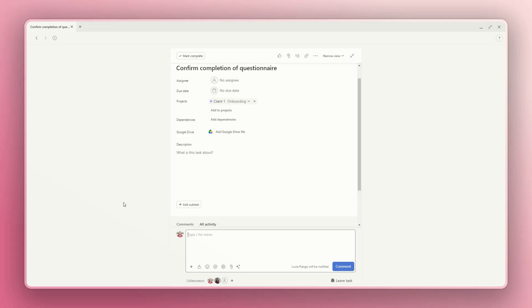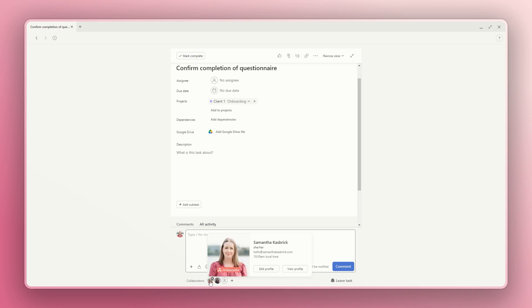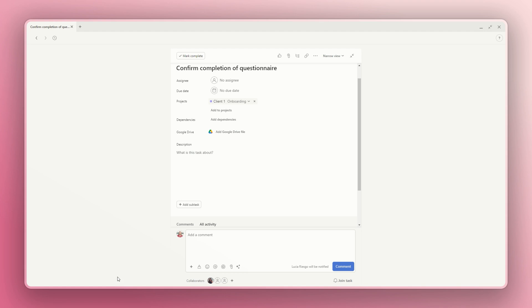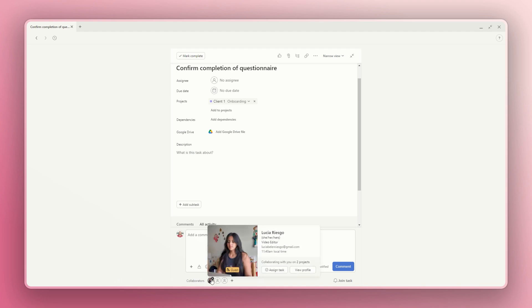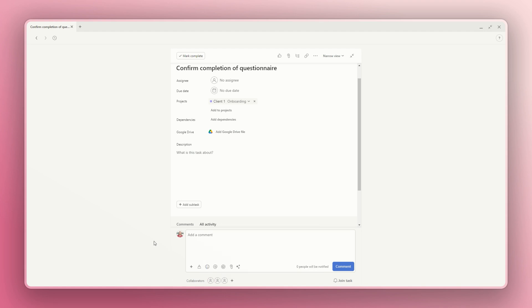You can also add collaborators when creating a new task so you don't forget to include them later. And remember, if you are receiving too many notifications about a task that you no longer need to be kept in the loop on, you can remove yourself as a collaborator at any time very easily. Go into the task, go back to the collaborators section, hover over your image, and you'll see a little X appear. Click that X and it removes you as the collaborator. You can also remove others as collaborators by clicking the X on their image as well.